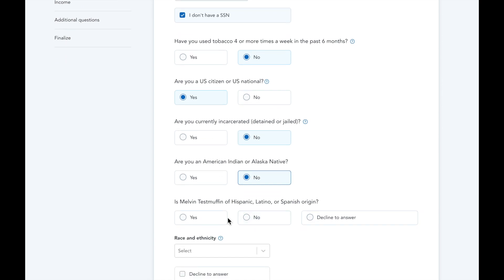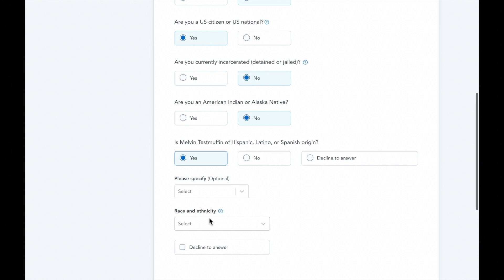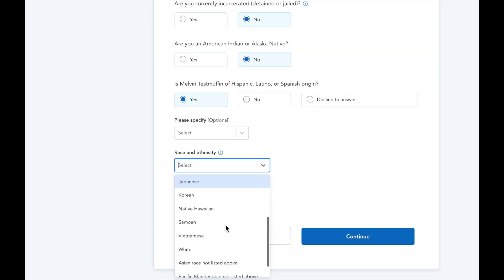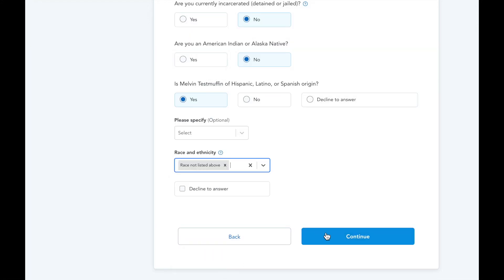These final two questions ask about the applicant's race and ethnicity. These questions help track diversity and inclusion efforts and do not impact the applicant's eligibility in any way. It is required to ask these questions, but clients do not have to answer them if they do not want to.